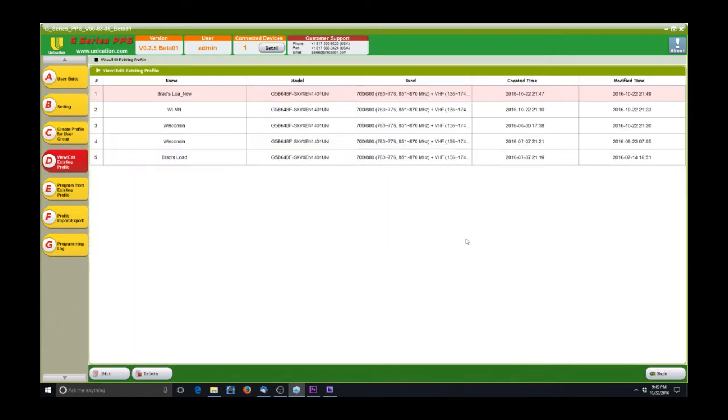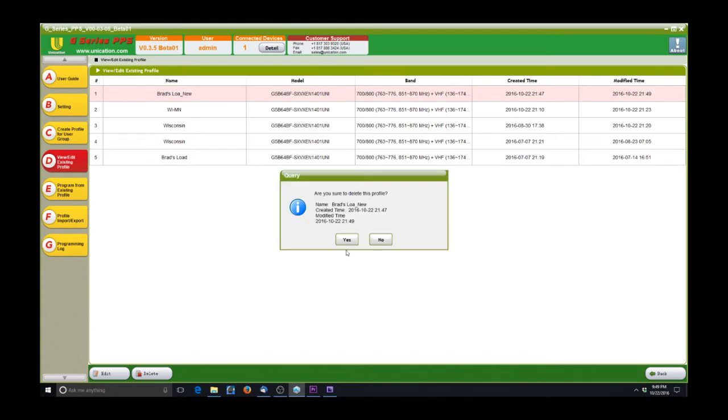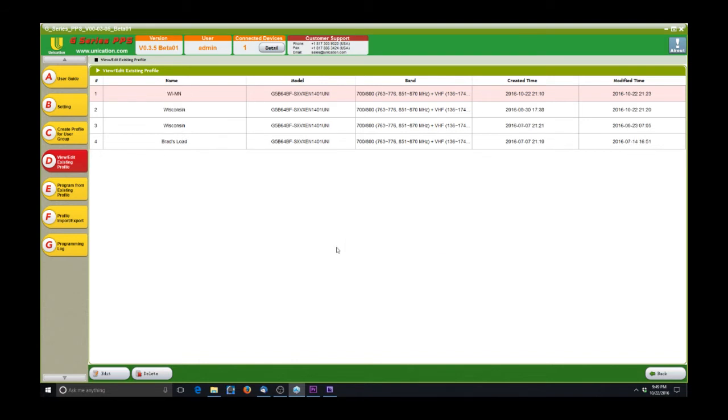We'll quit back out of there. The other option is you can actually delete it. So we're going to delete the copy we made because we don't need two of those. So we'll just delete it. It'll ask us to verify. Hit Yes. So now we're back down to the original four.